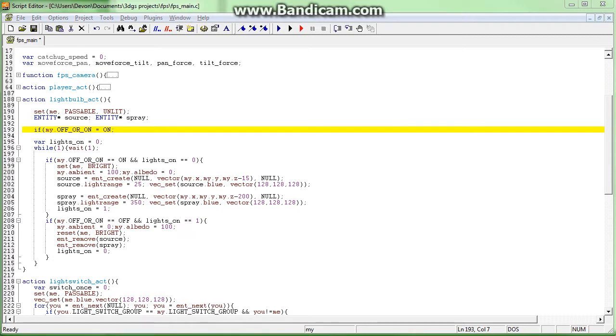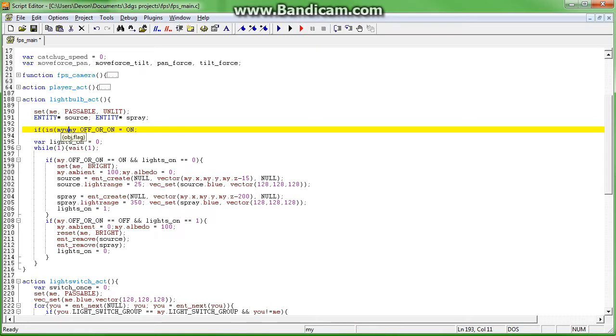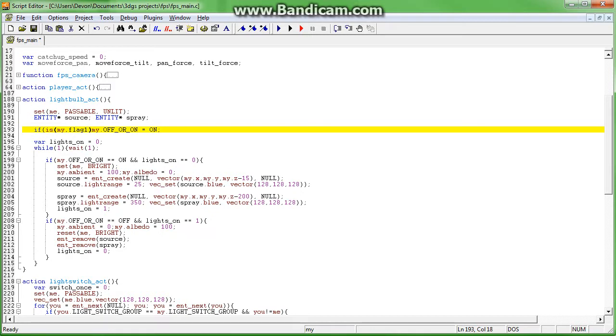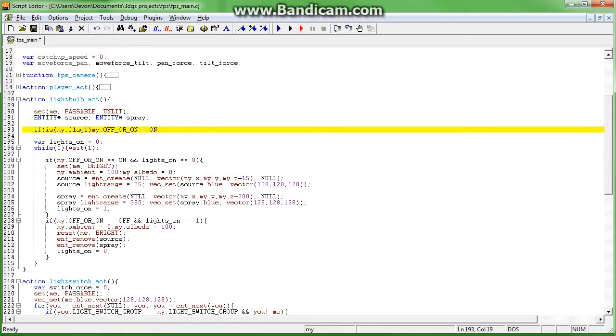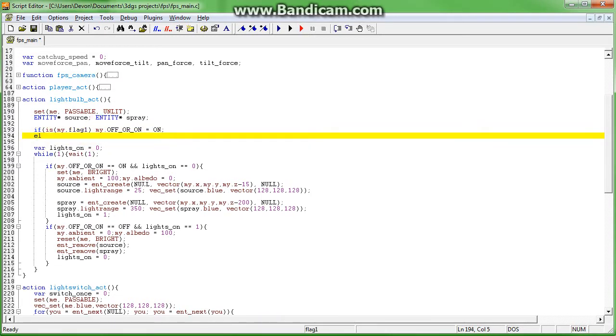Okay, so I have to just double check on that. If is my flag one. Actually we don't need the curly bracket because it's just one command. Else my.off or on equals off.